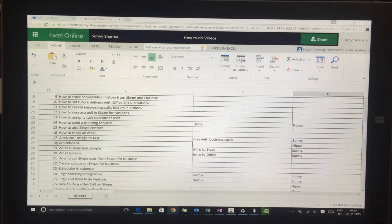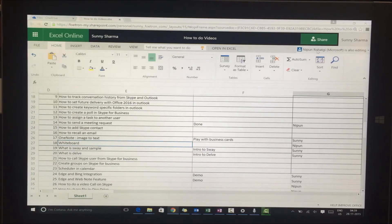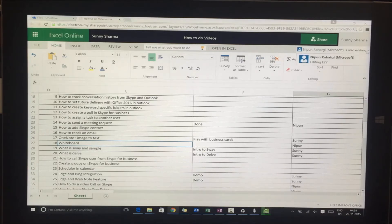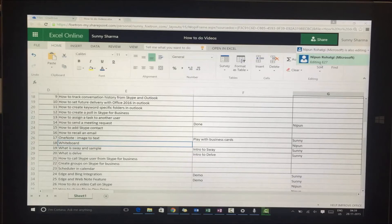Because I've shared this Excel with Nippon, you can see when he's editing the document, which is very important. I can see that he's editing cell E27.